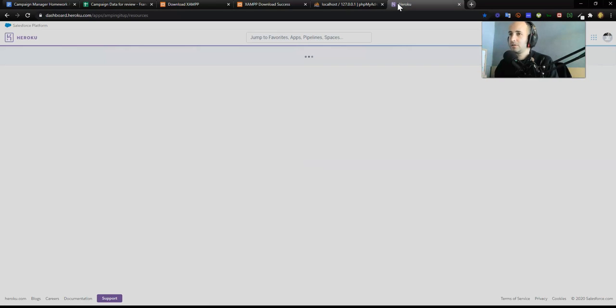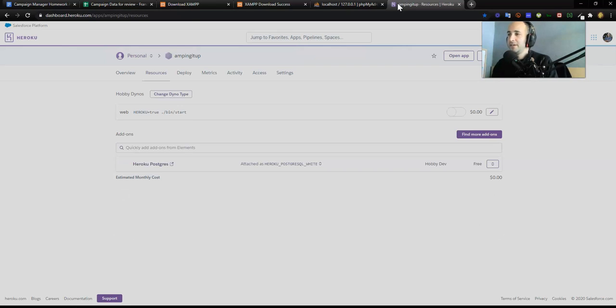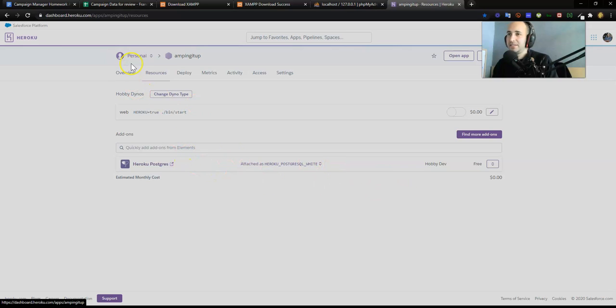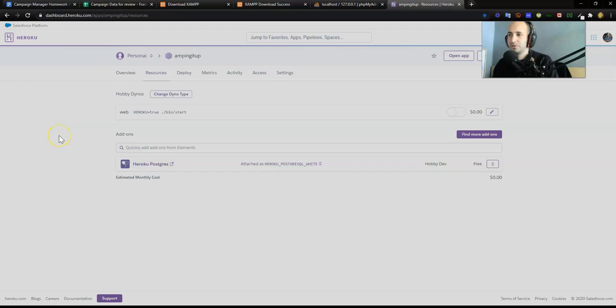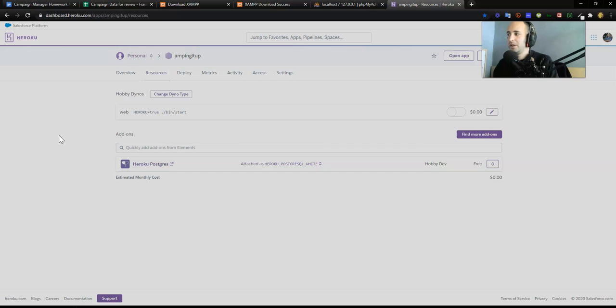I'm going to open up Heroku. Heroku allows you to create these databases in the cloud. You do need to put in your credit card, but Heroku is not going to charge you unless you actually buy a product or server that you want to pay for.